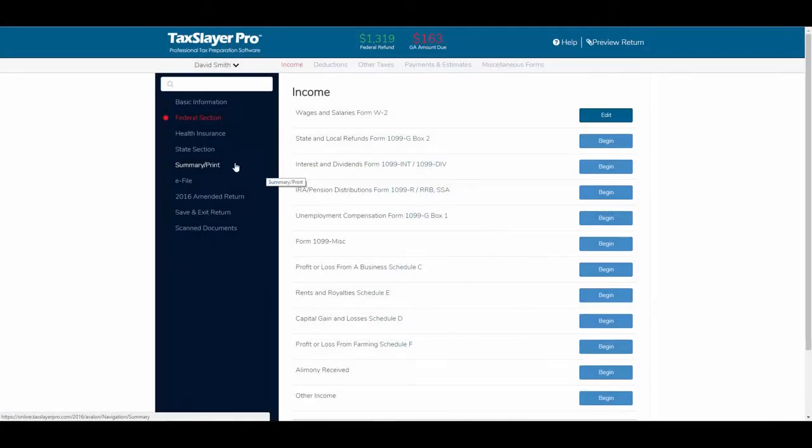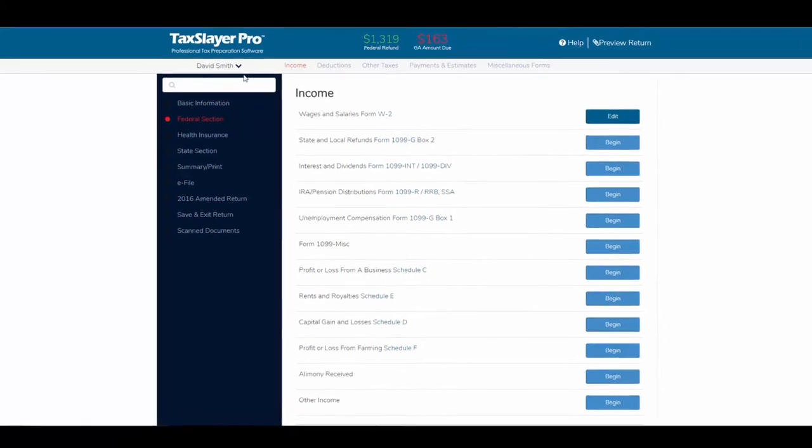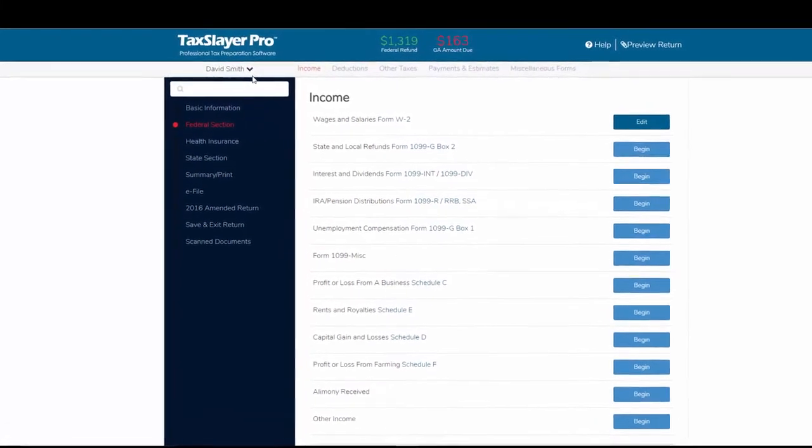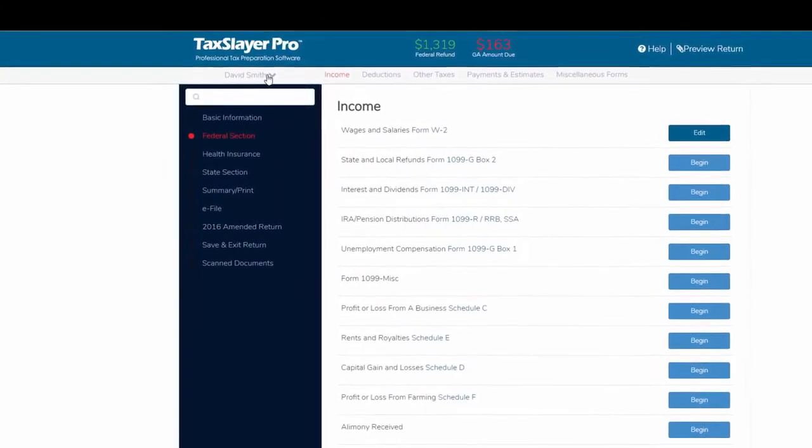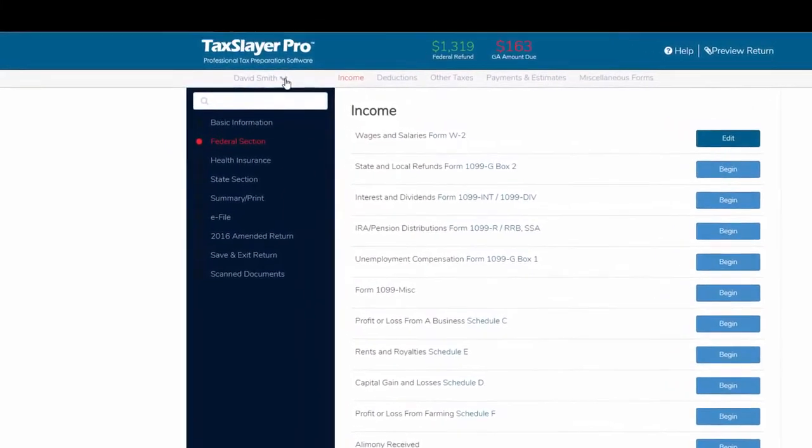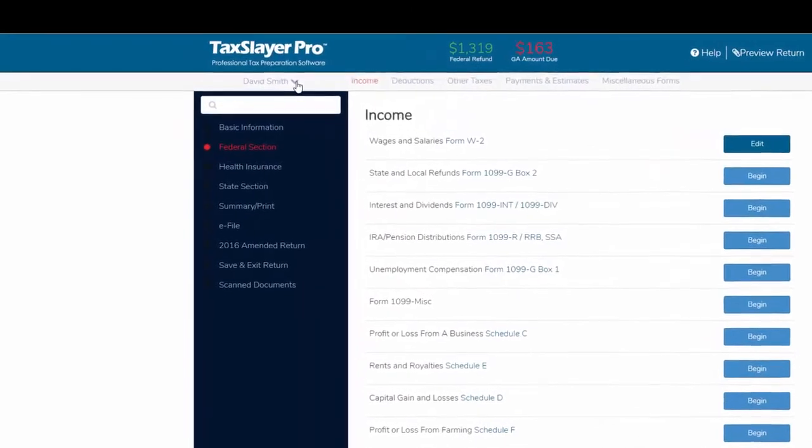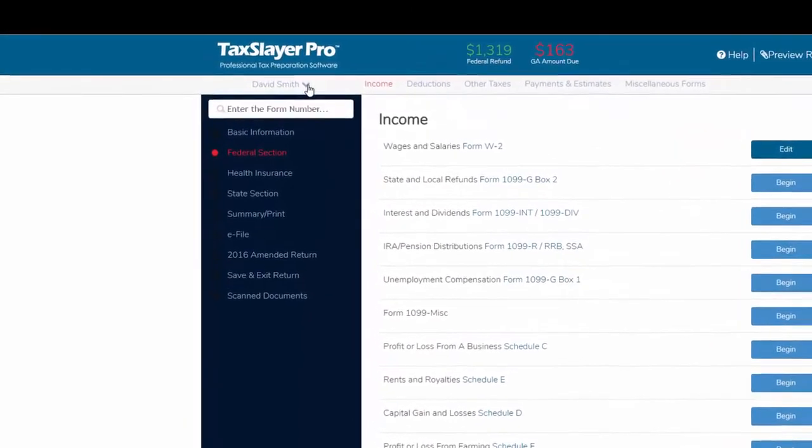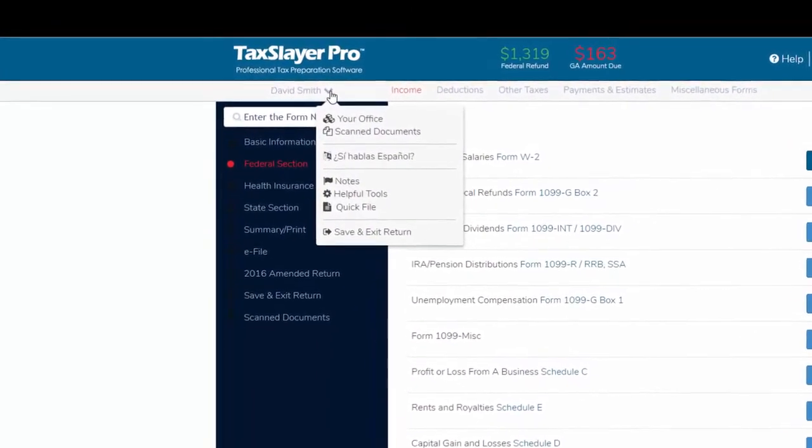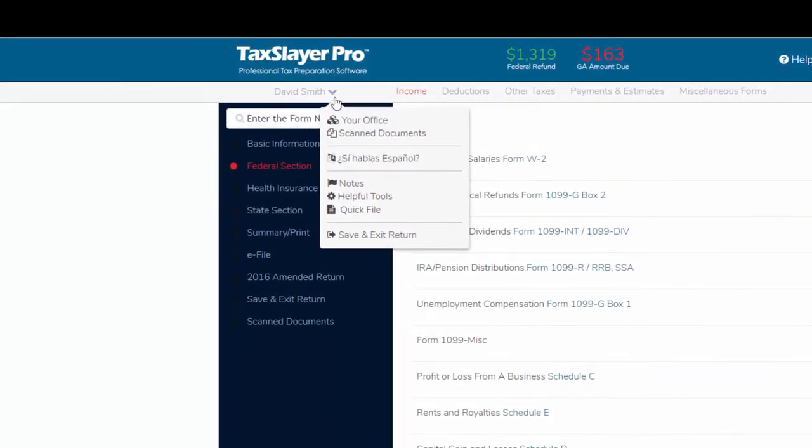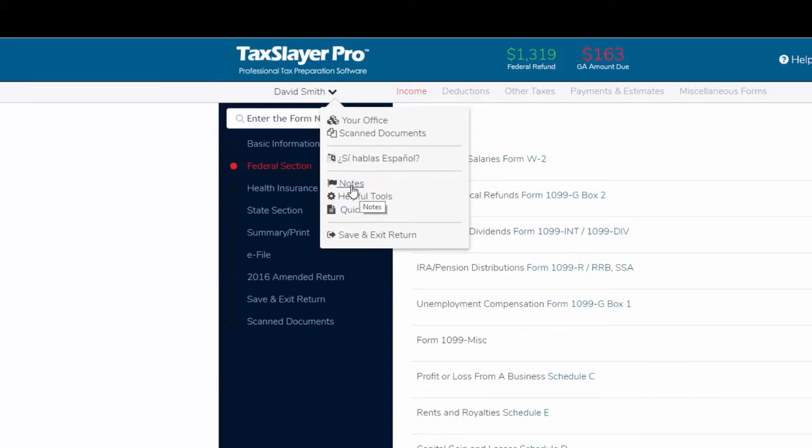You also have the option to enter notes when you're inside a tax return. I've opened this taxpayer's return and what I'm going to do is click the dropdown up here beside the name. Right below the prompt where I would change from English to Spanish or Spanish to English is the notes function.